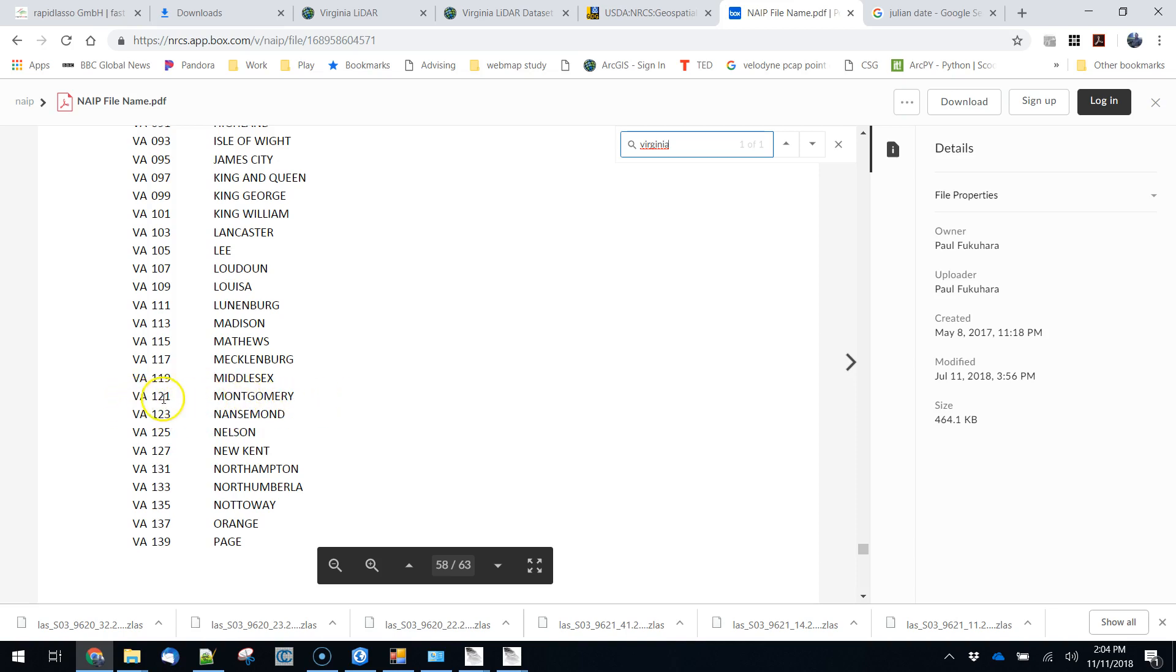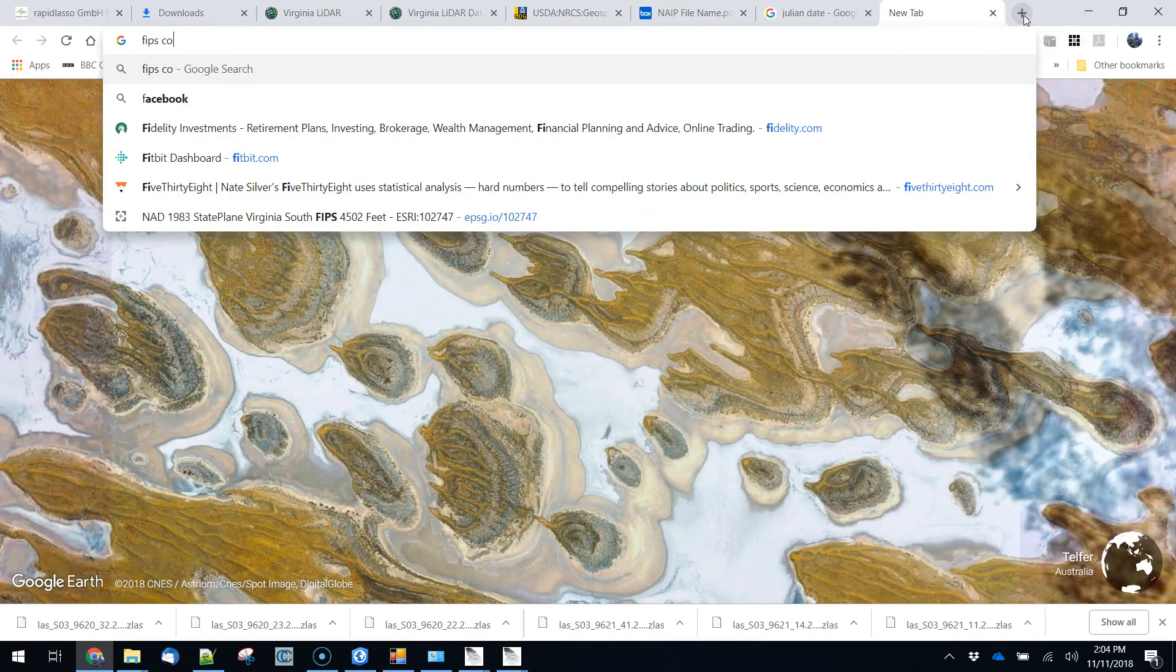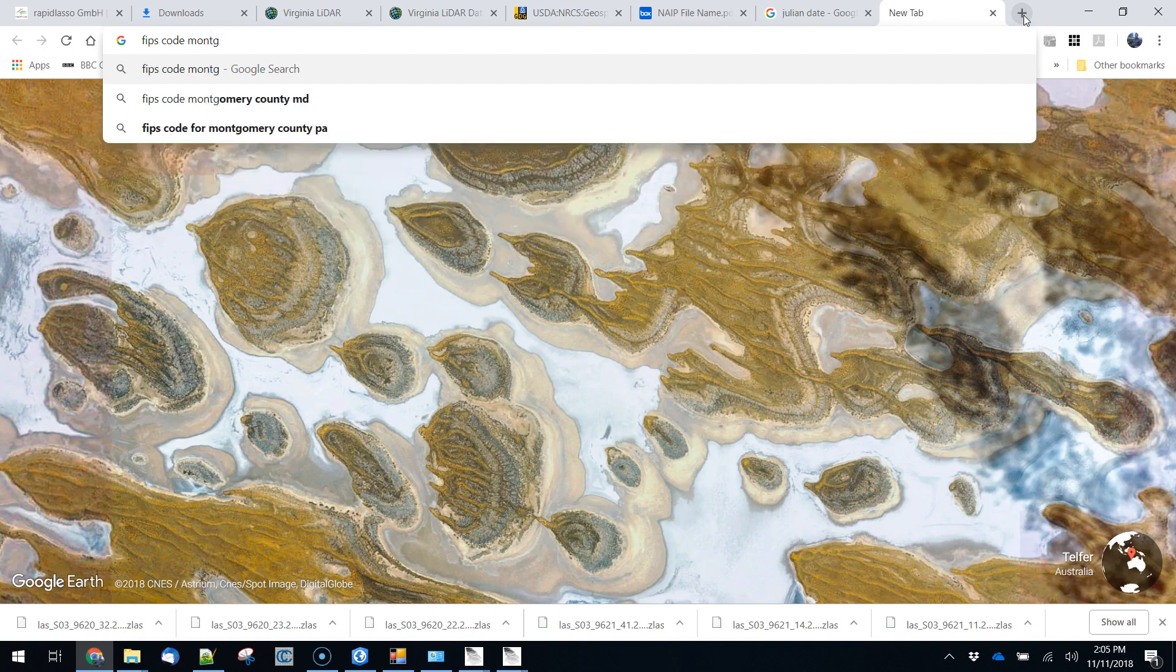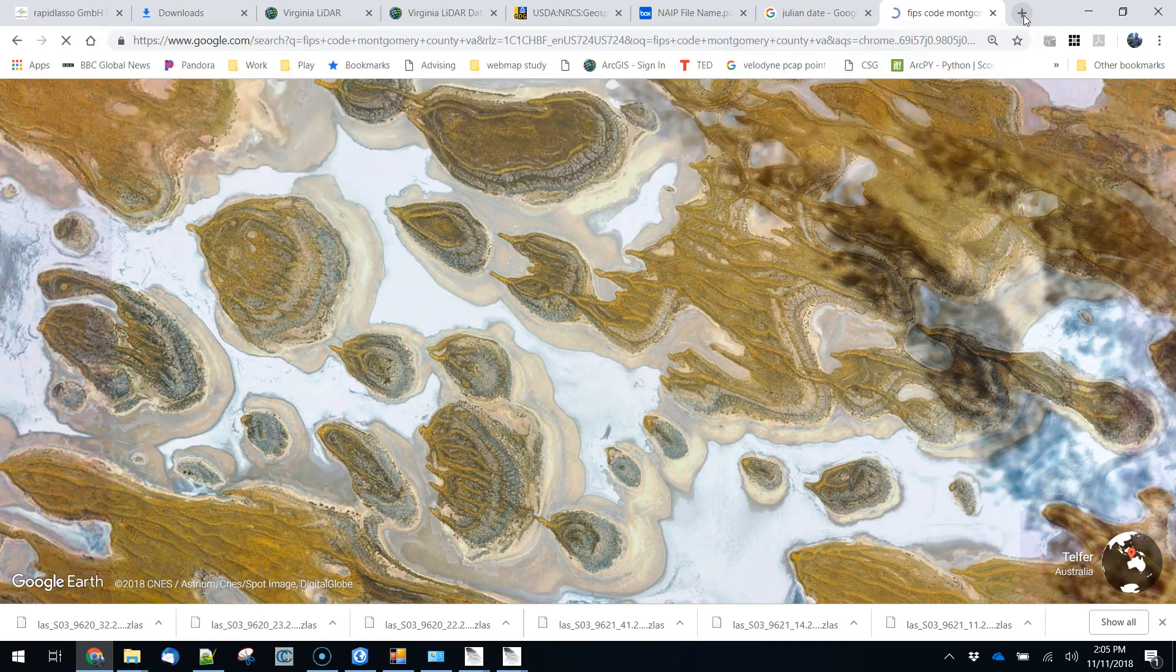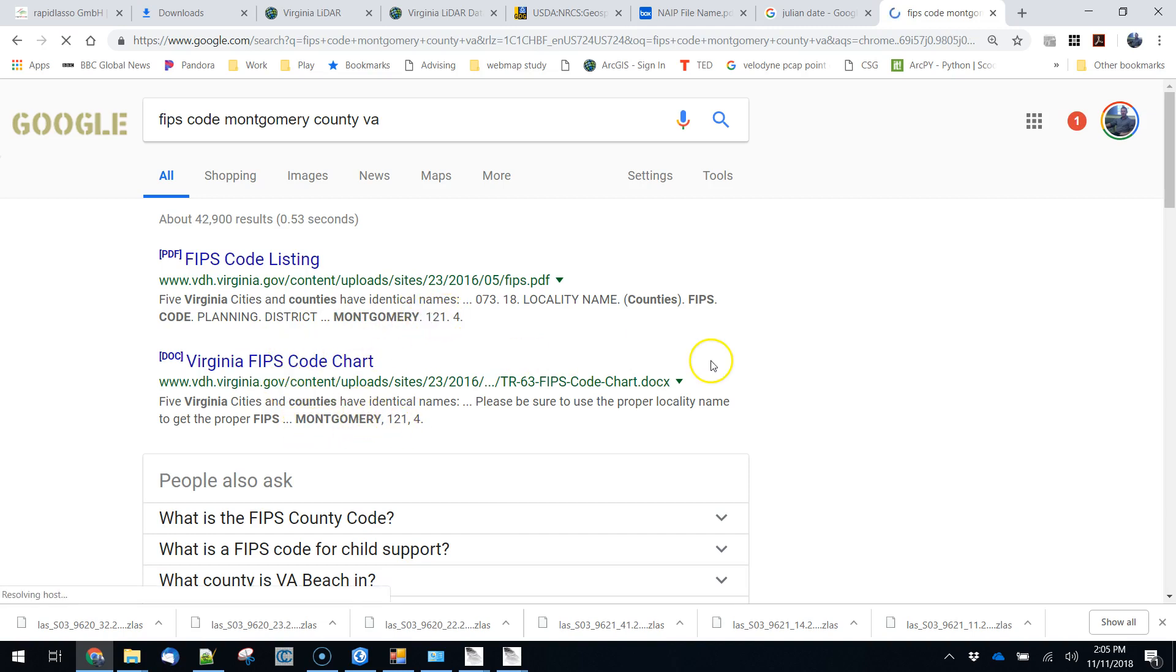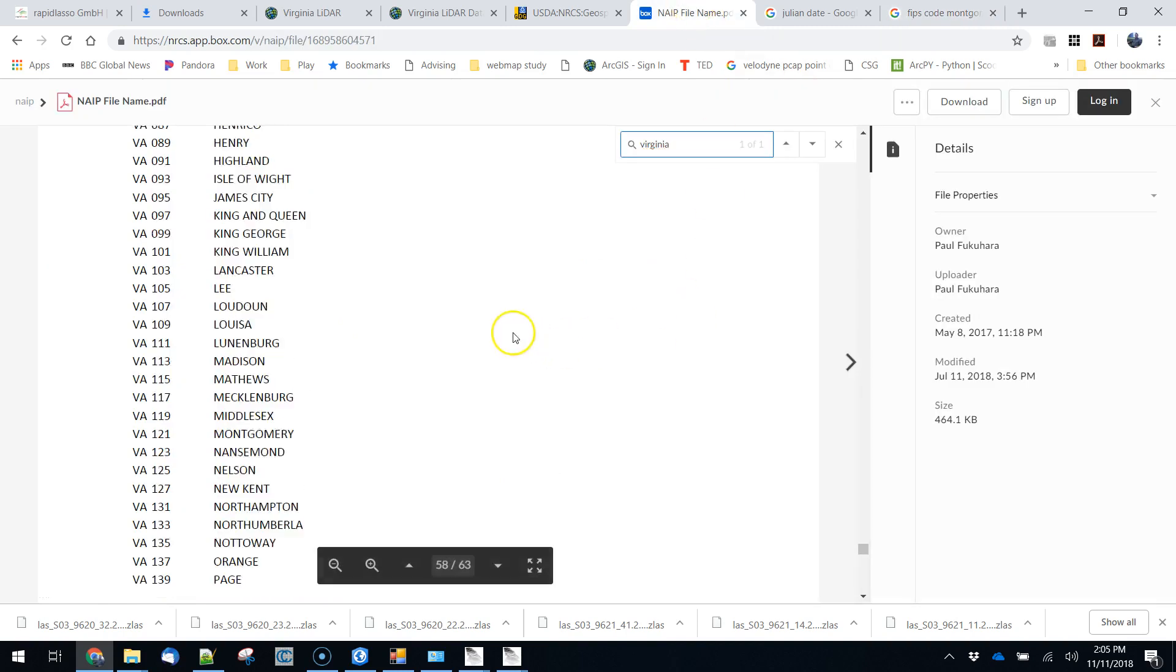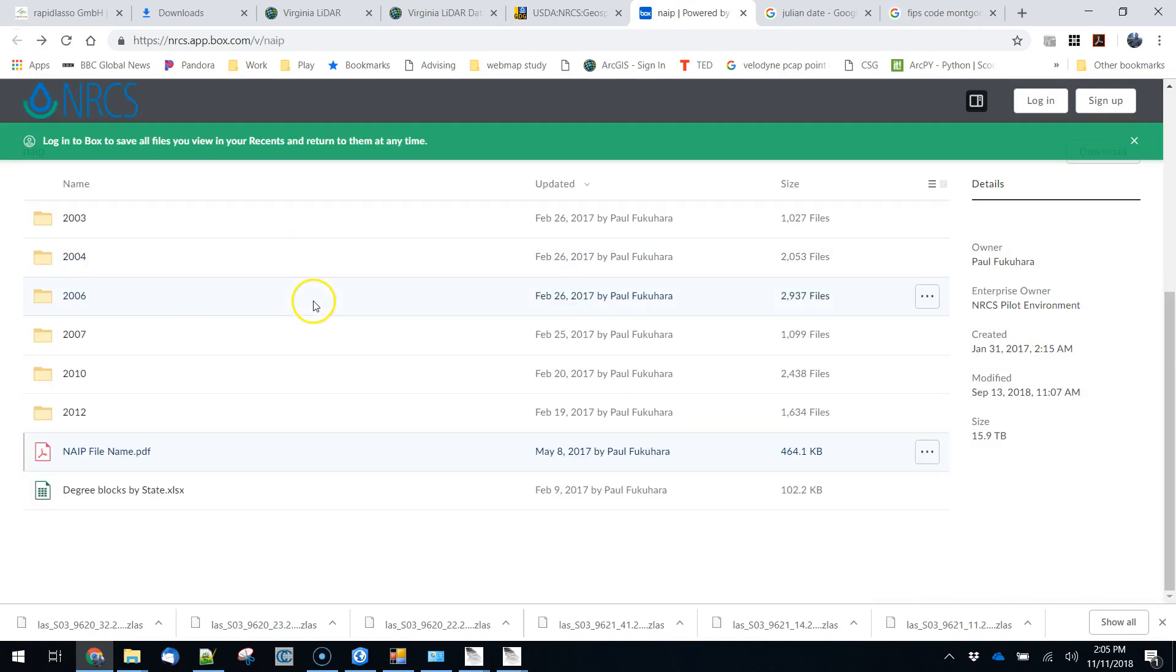So this says Virginia 121. You could also look for the FIPS code for Montgomery County, Virginia. And you could find it here and you could also see that Montgomery County is located at 121. So they're really just using the FIPS codes here. Whatever way you want to figure that out is totally fine. So we're going to go back. We know we're looking for county 121.